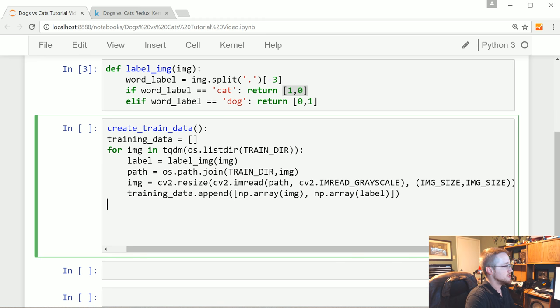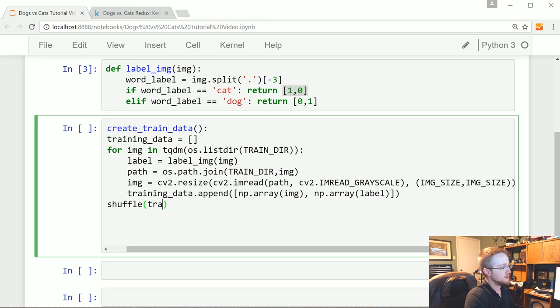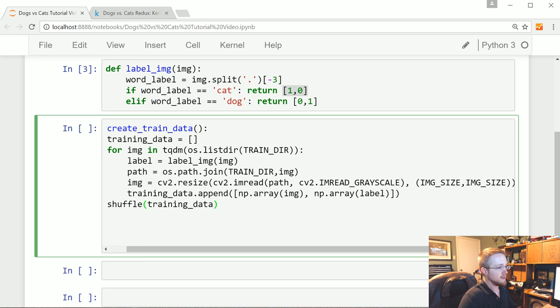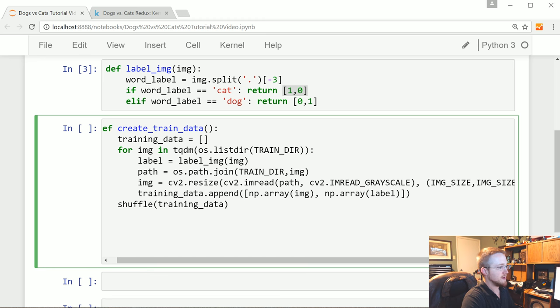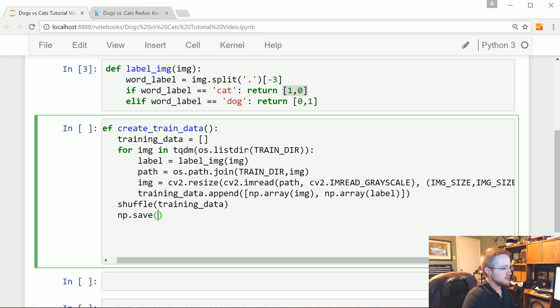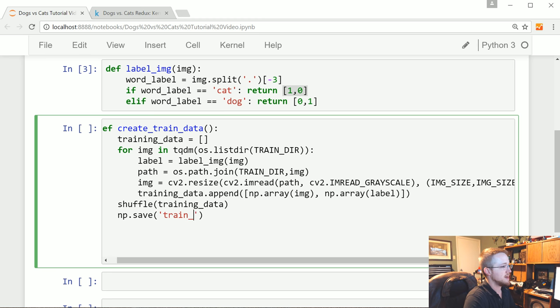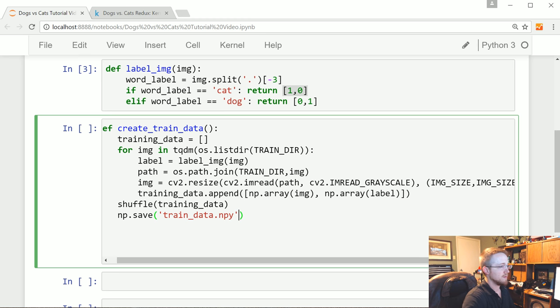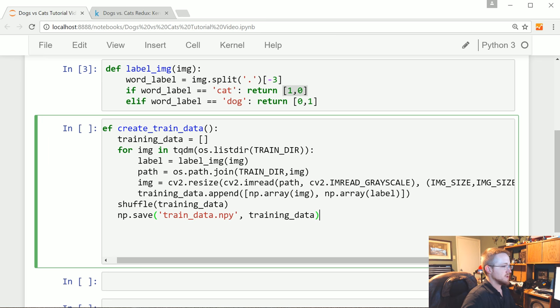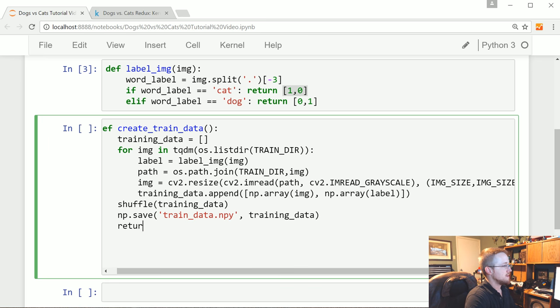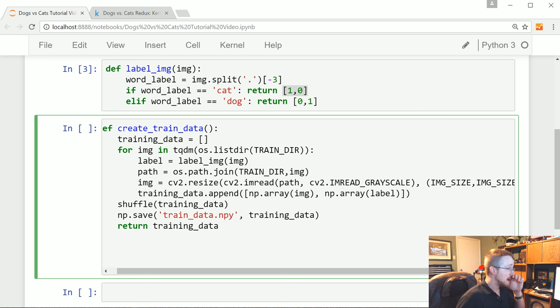now what we want to do is shuffle the data. So shuffle and shuffle happens to variables in place. So you don't need to redefine them. In fact, if you did, I'm pretty sure it doesn't work. Now we're going to save it just in case. And we'll just call it train_data.NPY for NumPy file. And then training_data is what's being saved. And then we'll also return training_data.